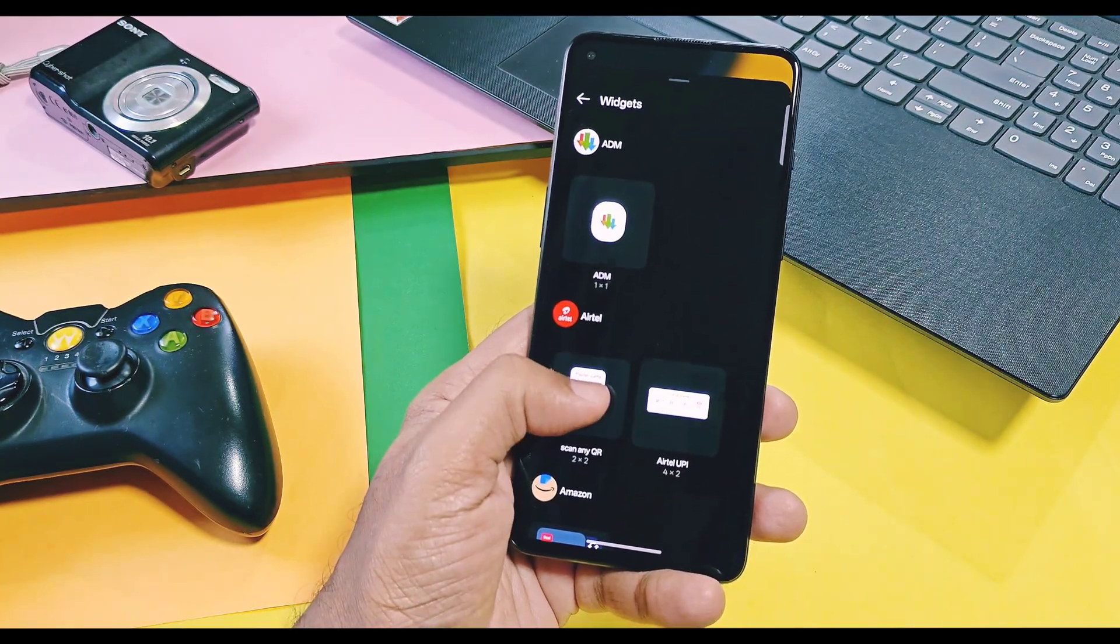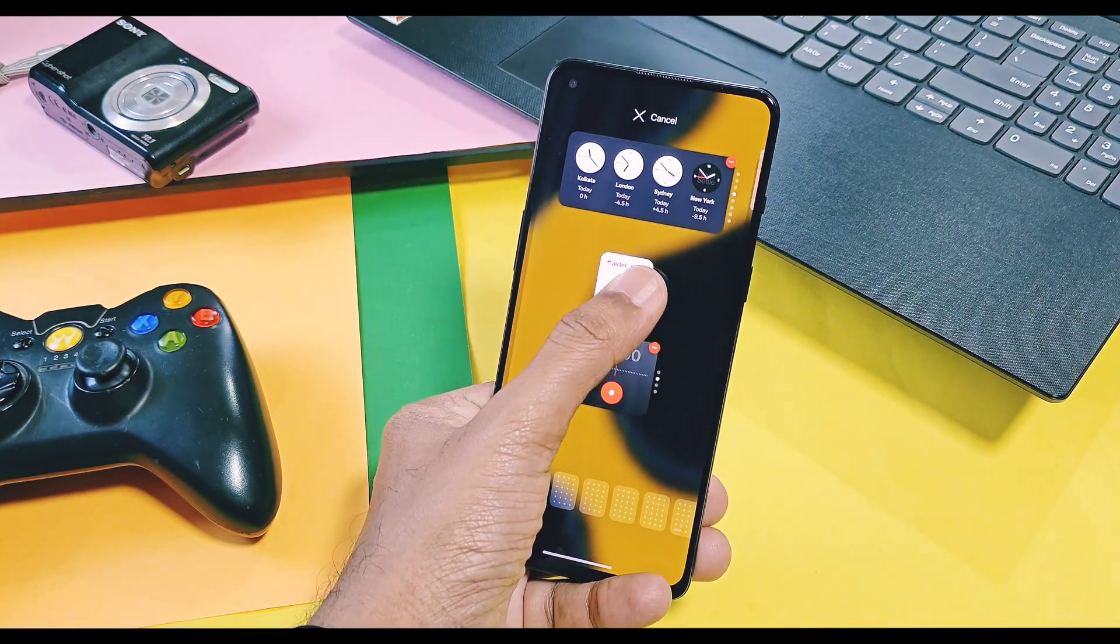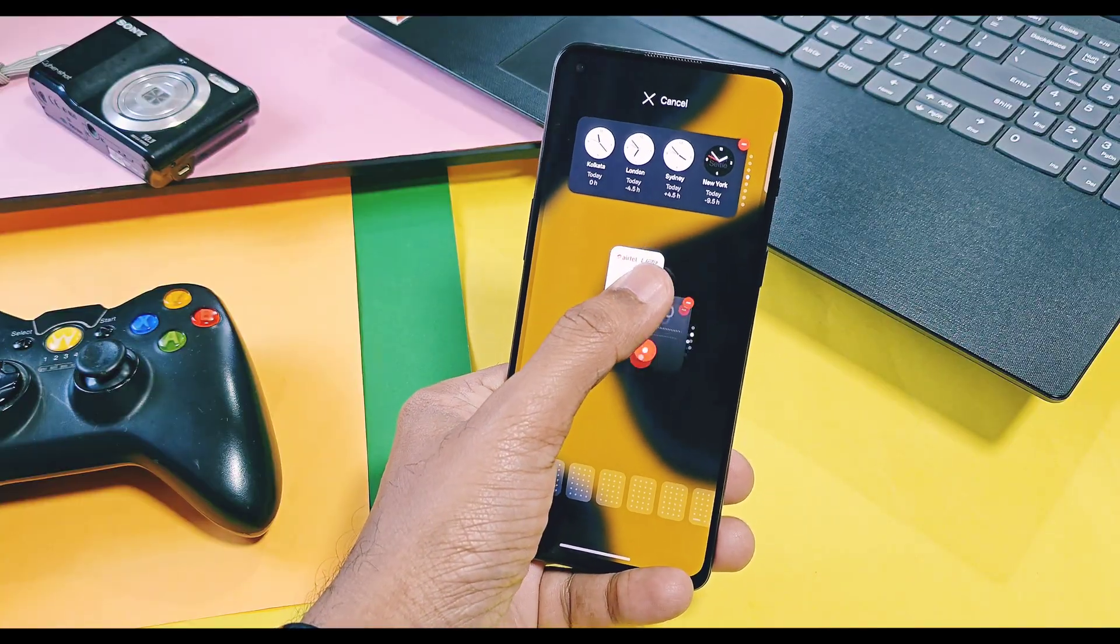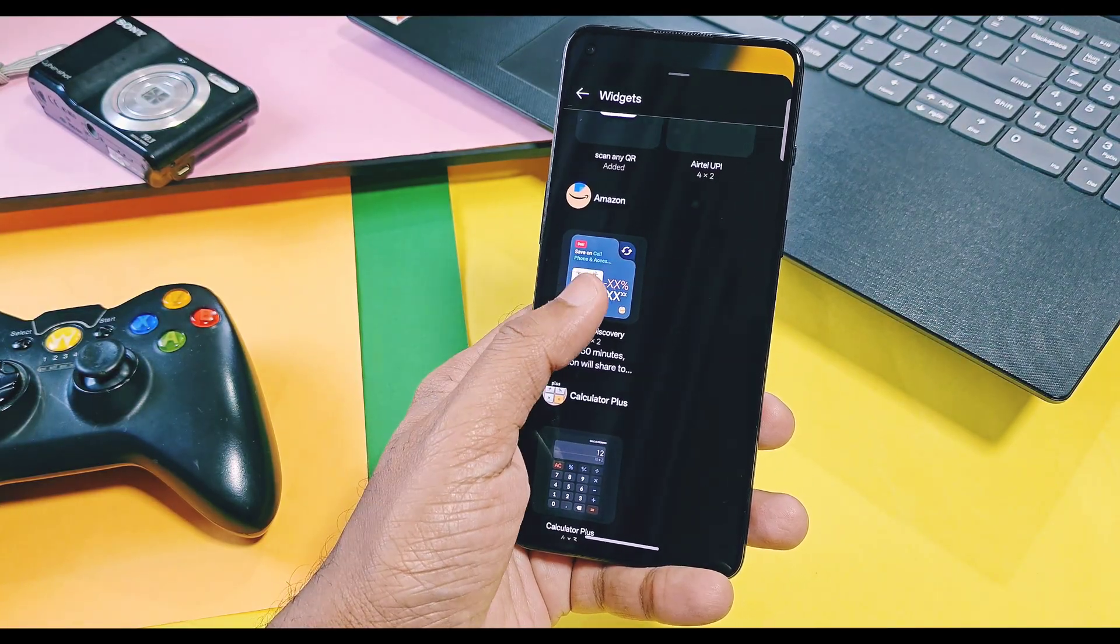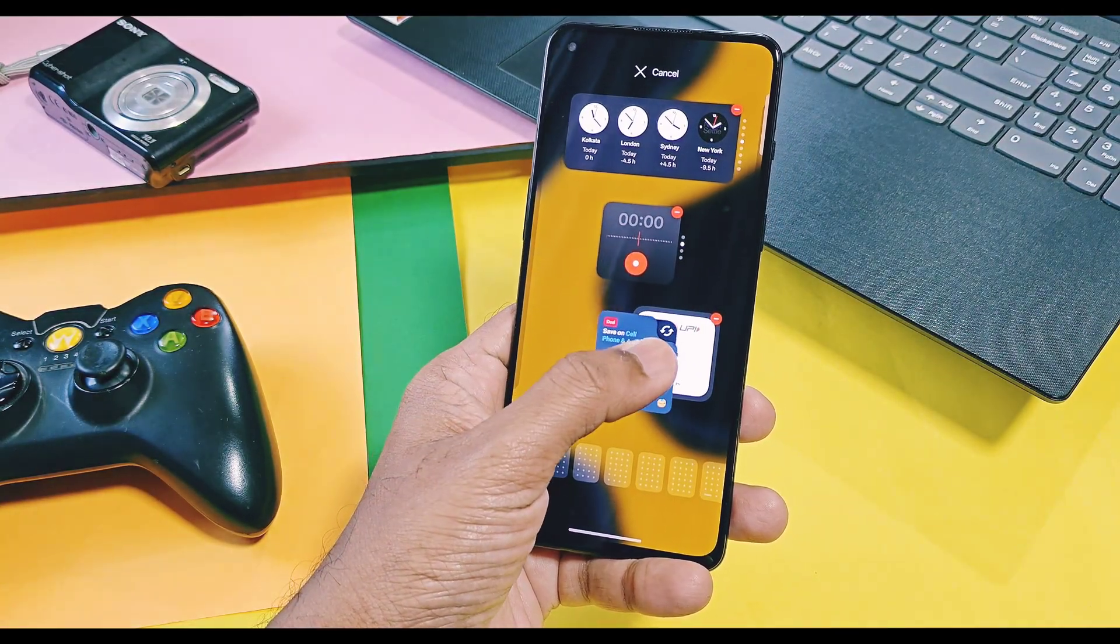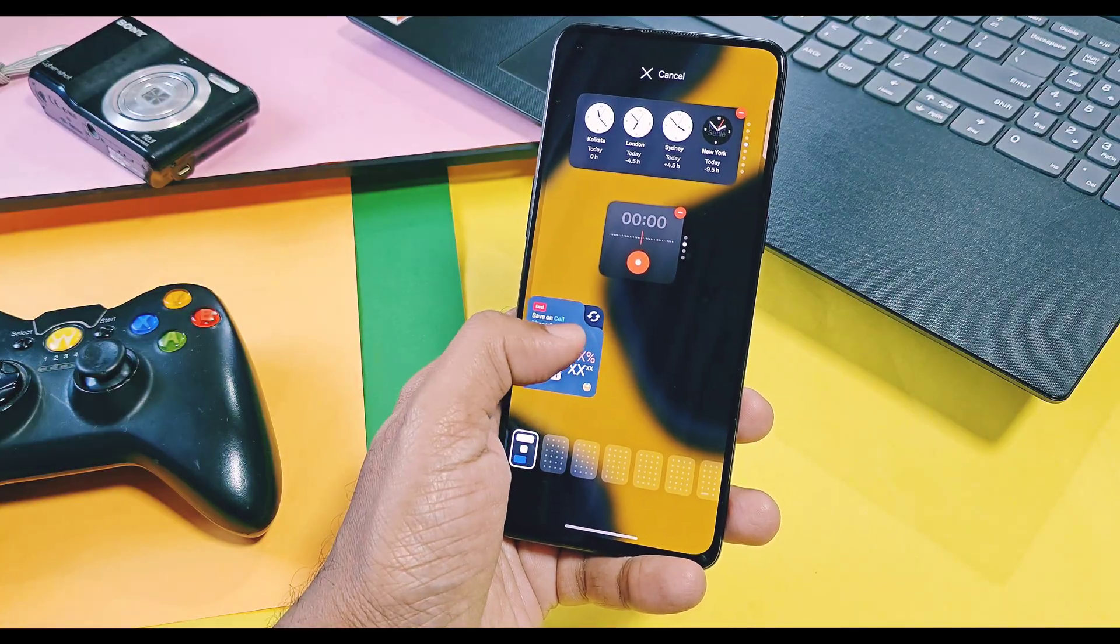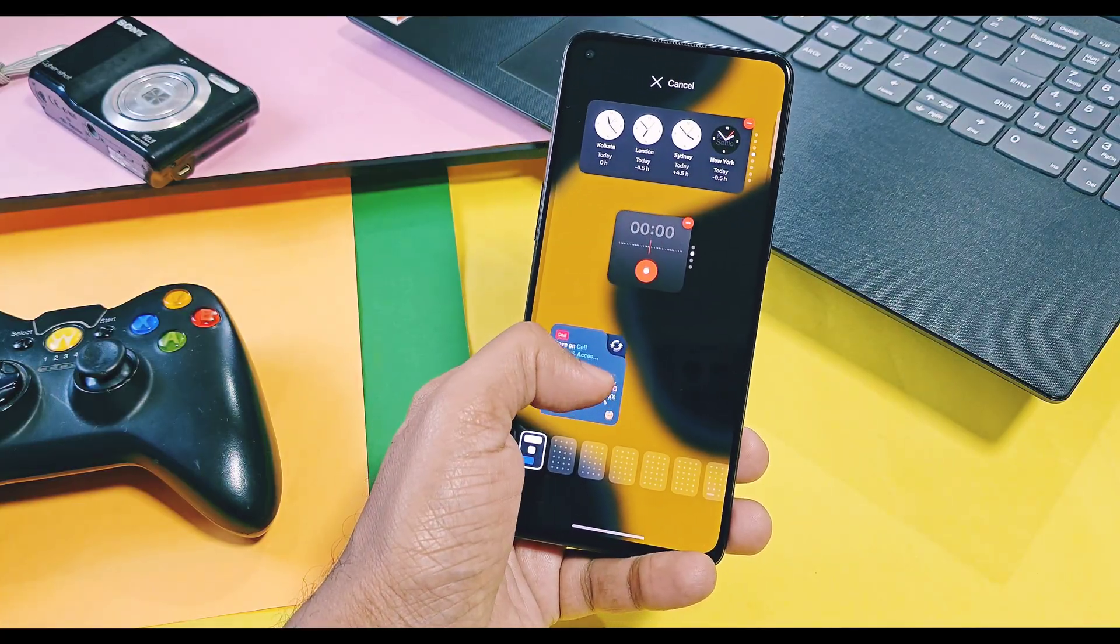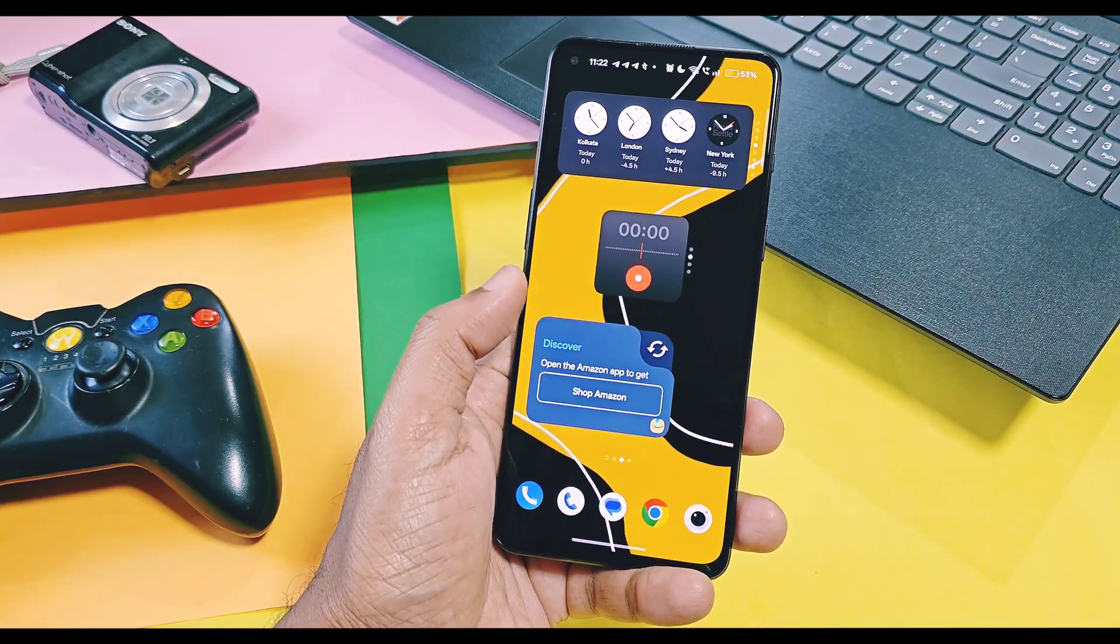Similarly, only OnePlus application widgets are fully working with this feature along with some third-party widget applications, but none of Google application widgets are working with this feature.